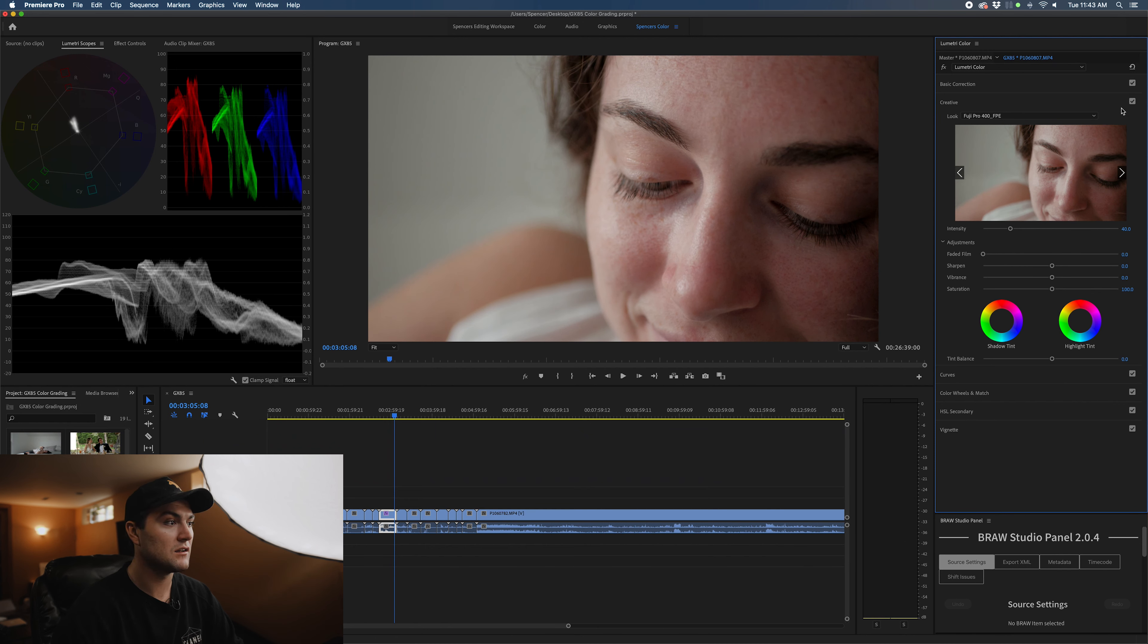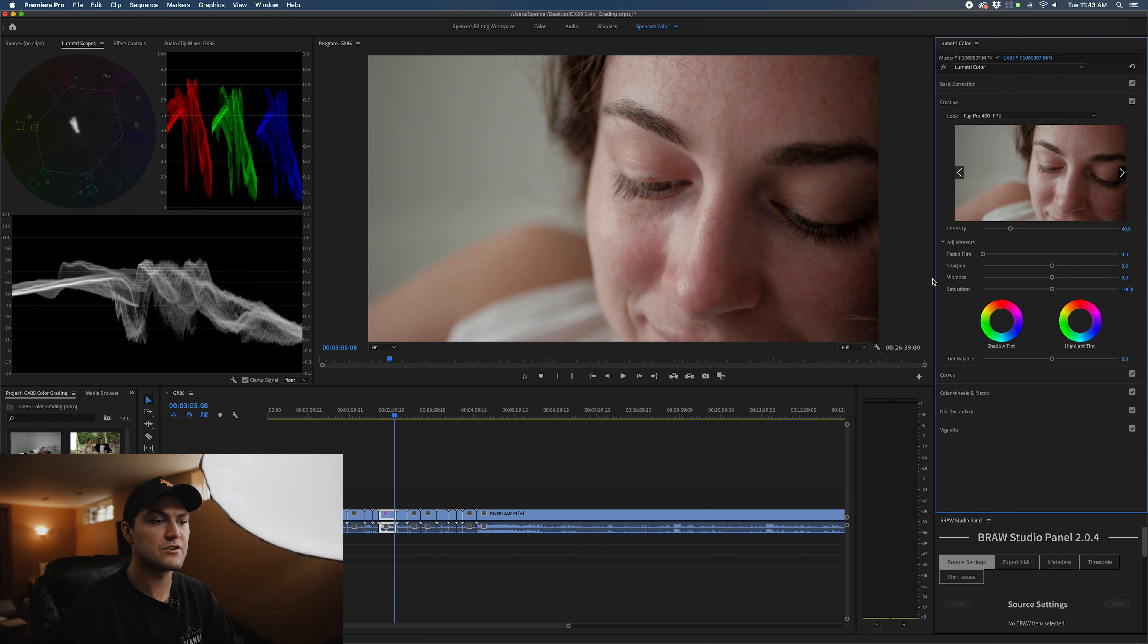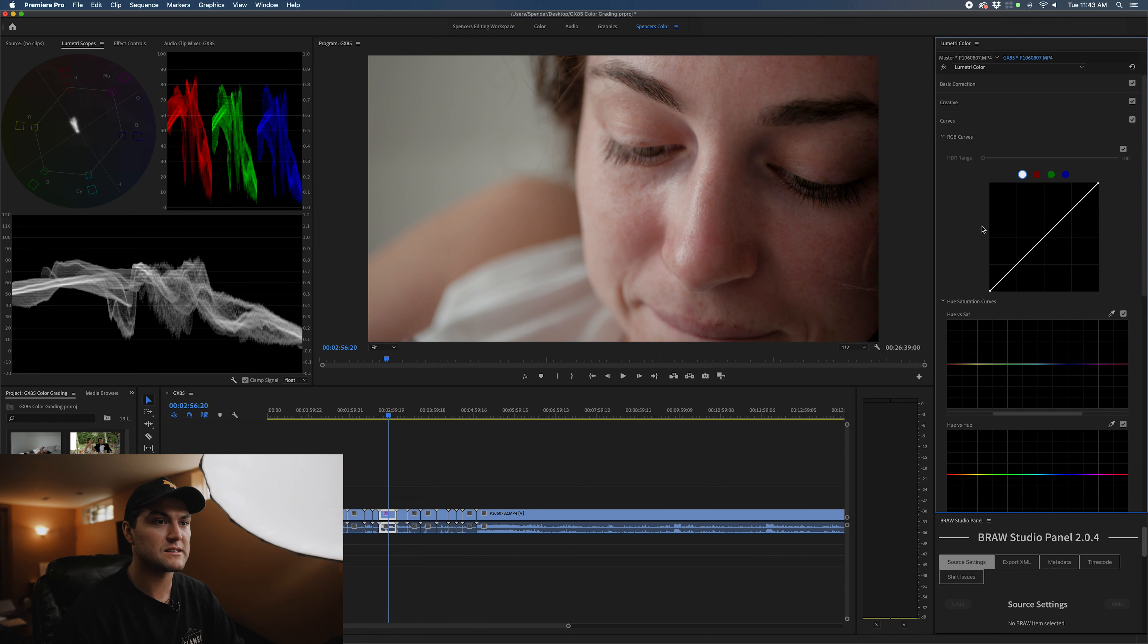I'm going to toggle on and off this LUT to see what it's doing. It's actually crunching the contrast slightly.